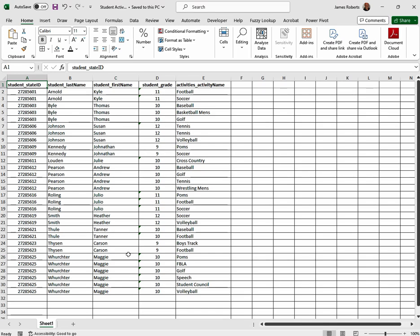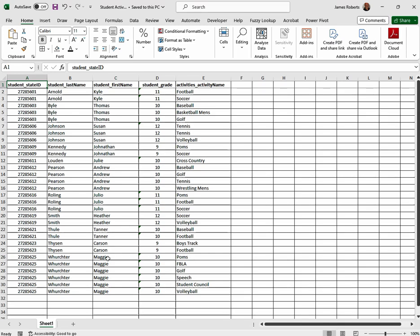If you look down below you'll see that Maggie was involved in six different sports or six different activities. We can't do a whole lot with that because it's spread out over six different rows, but it would be awesome if we could make Maggie show all of her activities in one row. Let me show you how you do that.